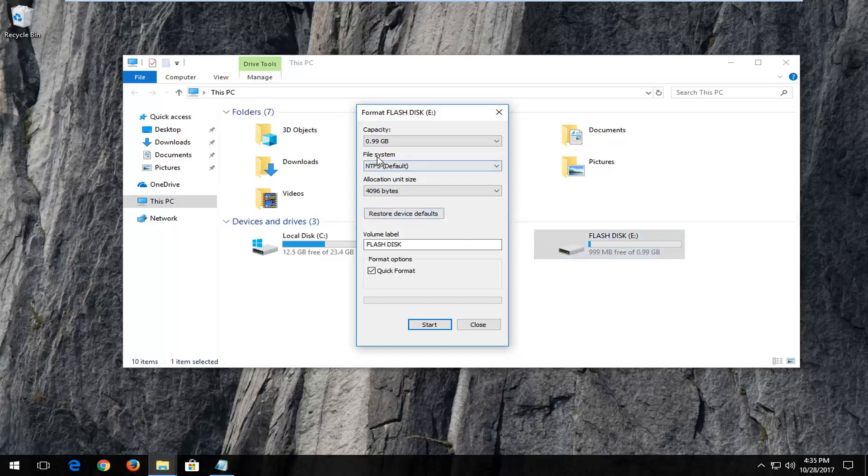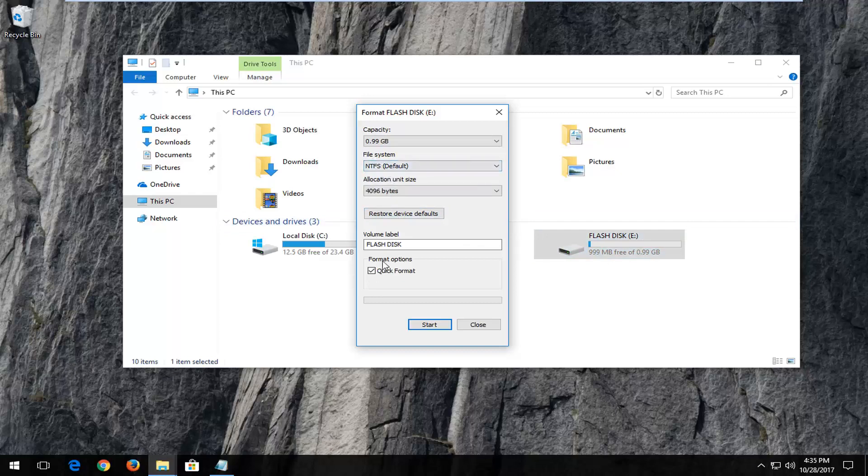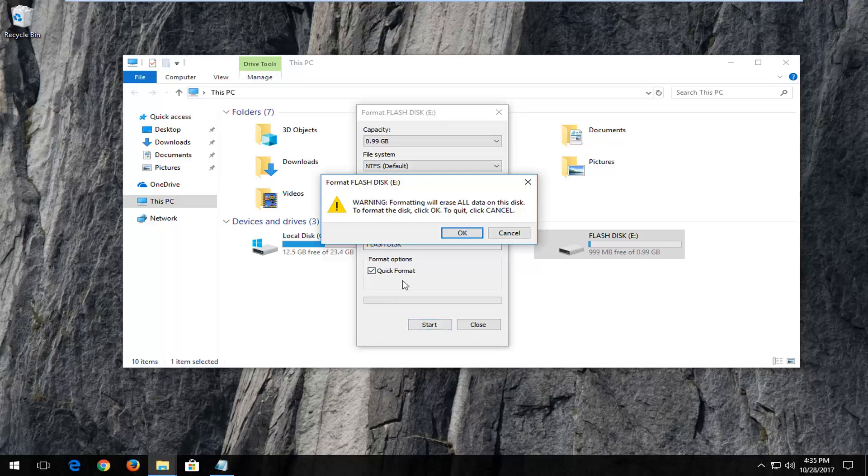But anyway underneath file system you're more than likely going to want to have it set to NTFS default here. And underneath format options you want to have the box next to quick format checkmarked. And now you want to left click on Start.